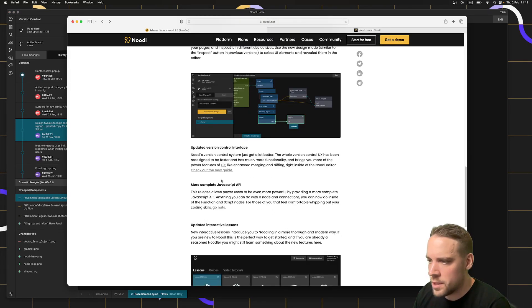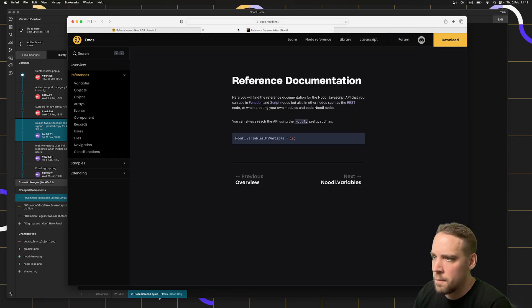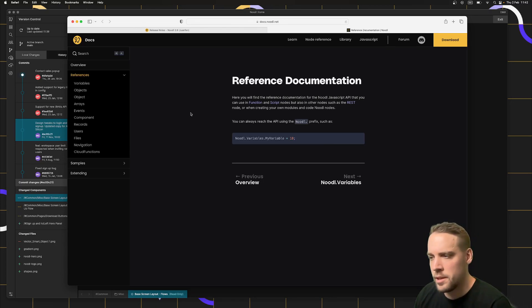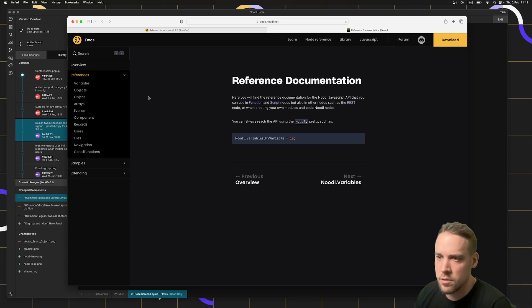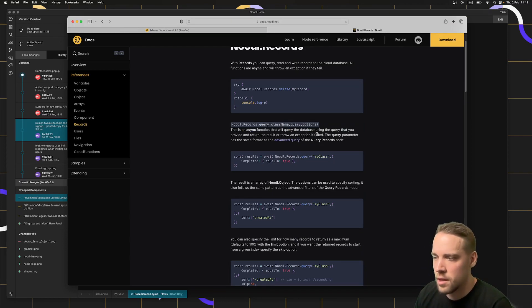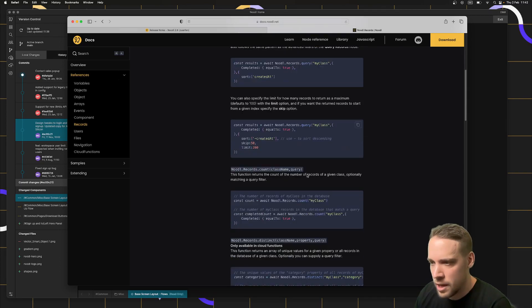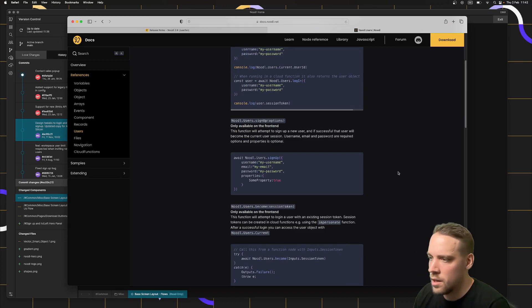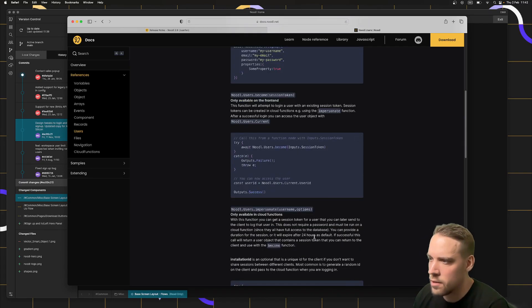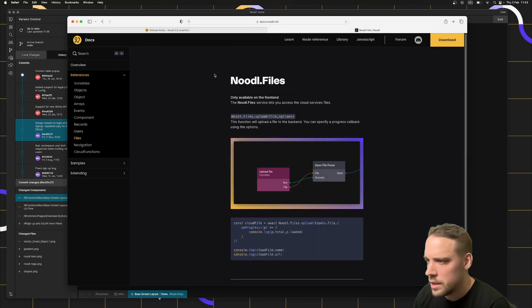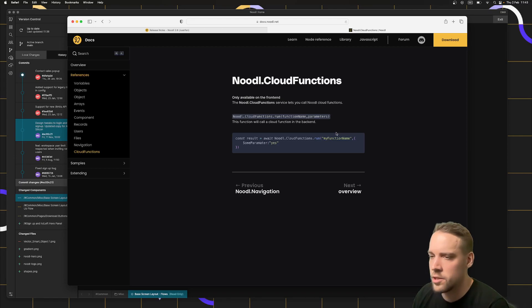We have an updated, more complete JavaScript API. There used to be a lot of things you can do within the visual nodes that you couldn't do in JavaScript. But now we've implemented APIs for all of those different kinds of features. For instance, if you want to work on records, delete, query records, create records, and so forth, you can now do that directly from JavaScript. You can also access users to log in, log out, sign up. There's a few new features like you can become a specific user if you know the session token. Add files, delete files, call cloud functions, a lot of new functionality available from JavaScript.